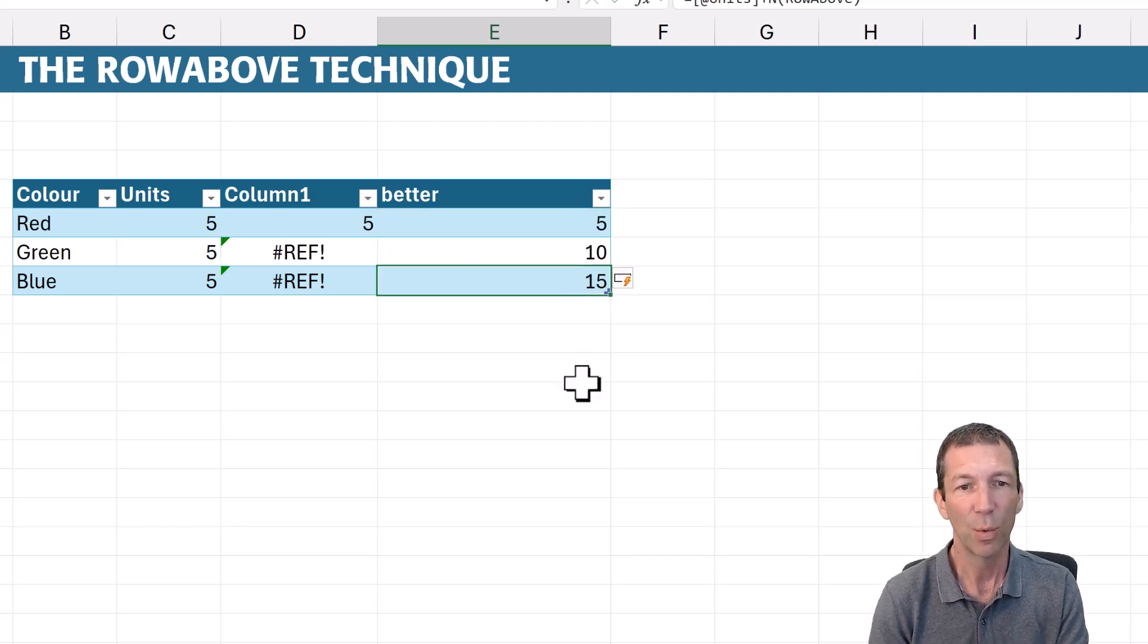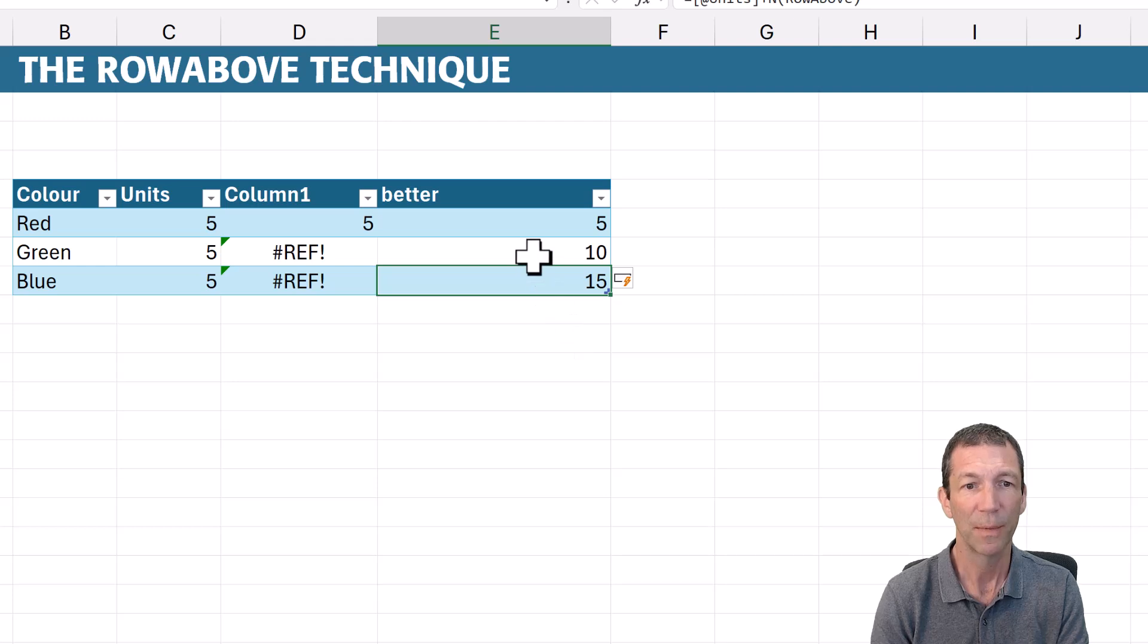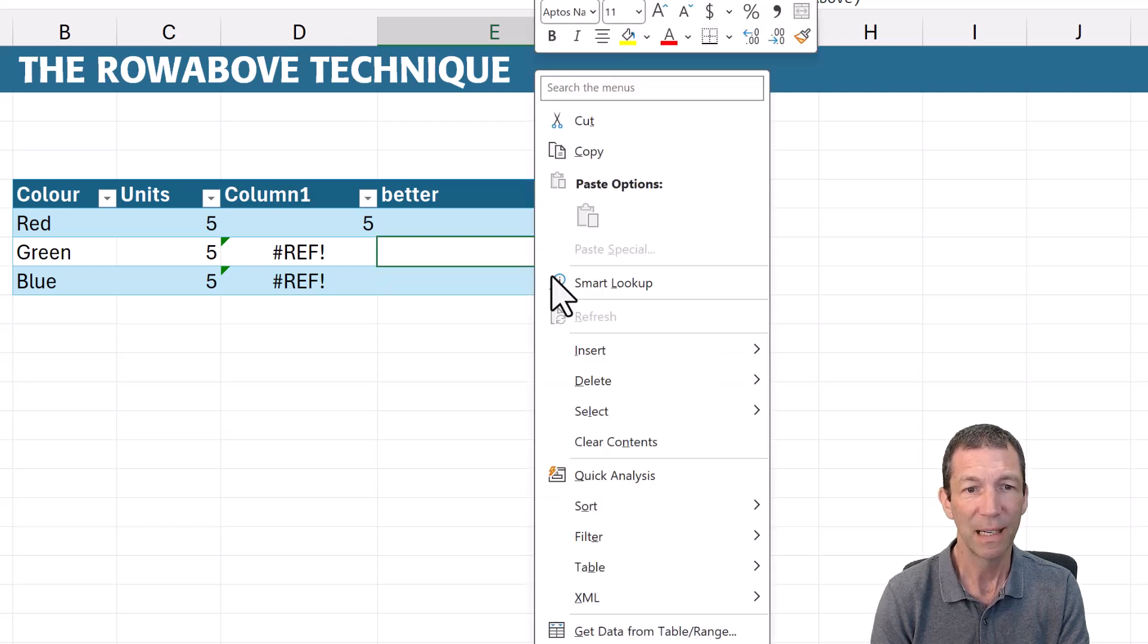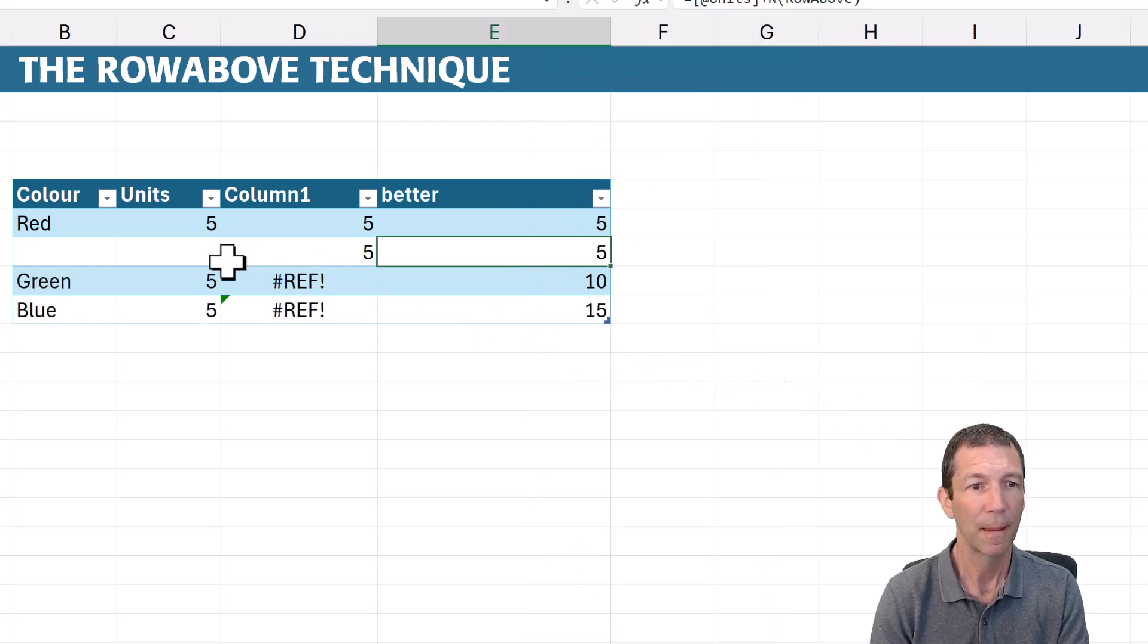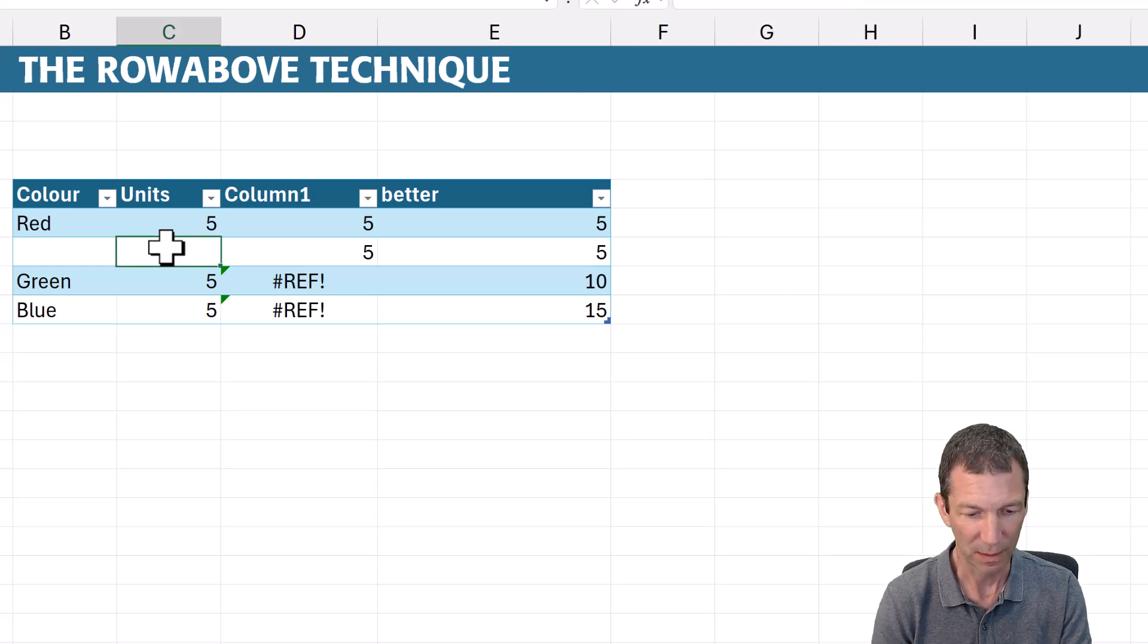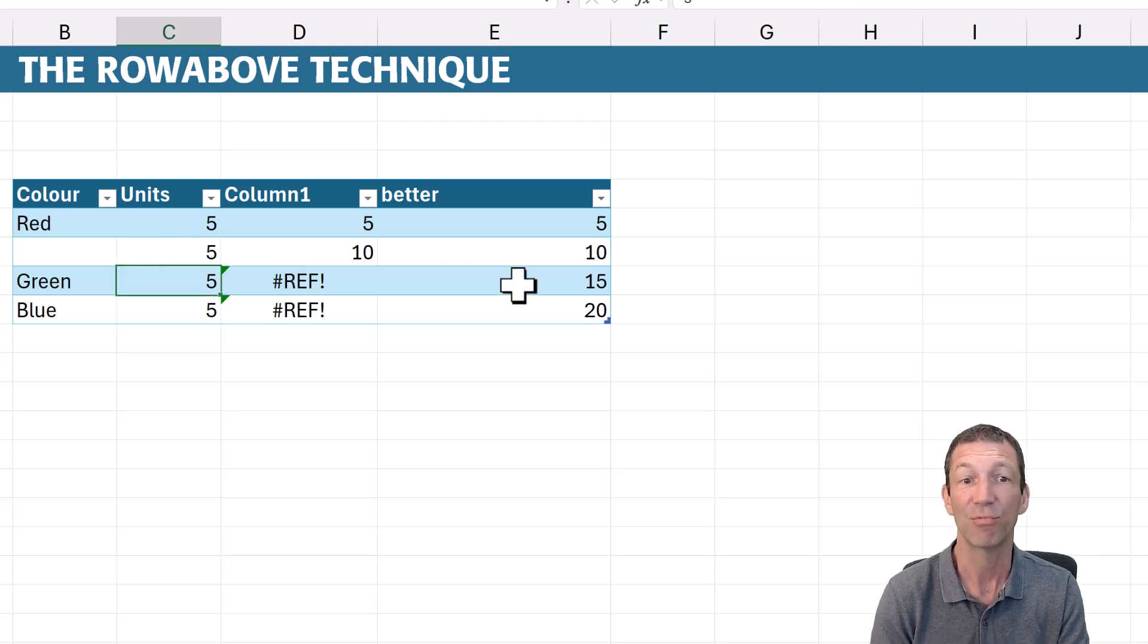There we go. We've got a nice running total. And if somebody inserts a row, we'll put a little five in there. We now get a nice running total.